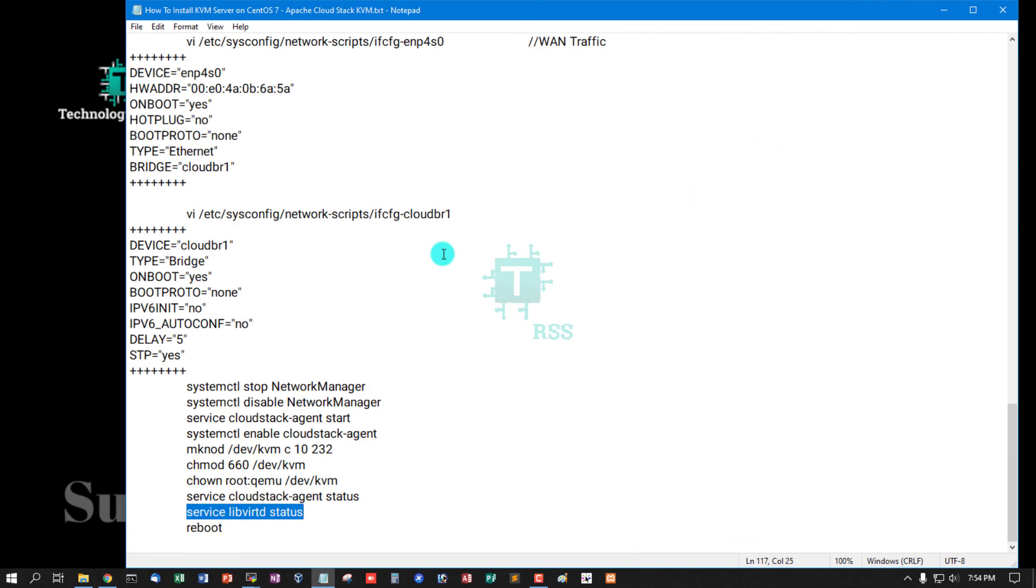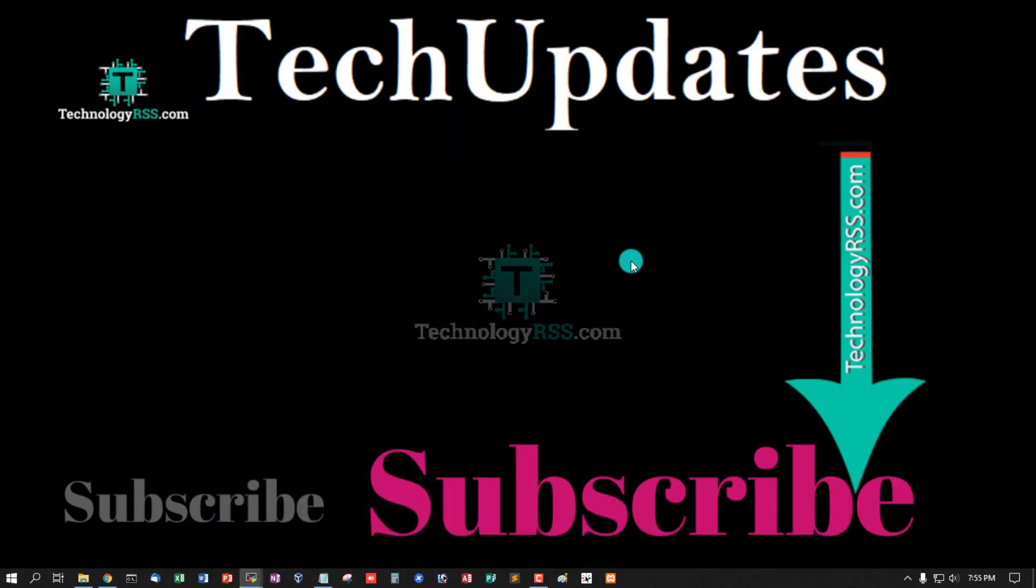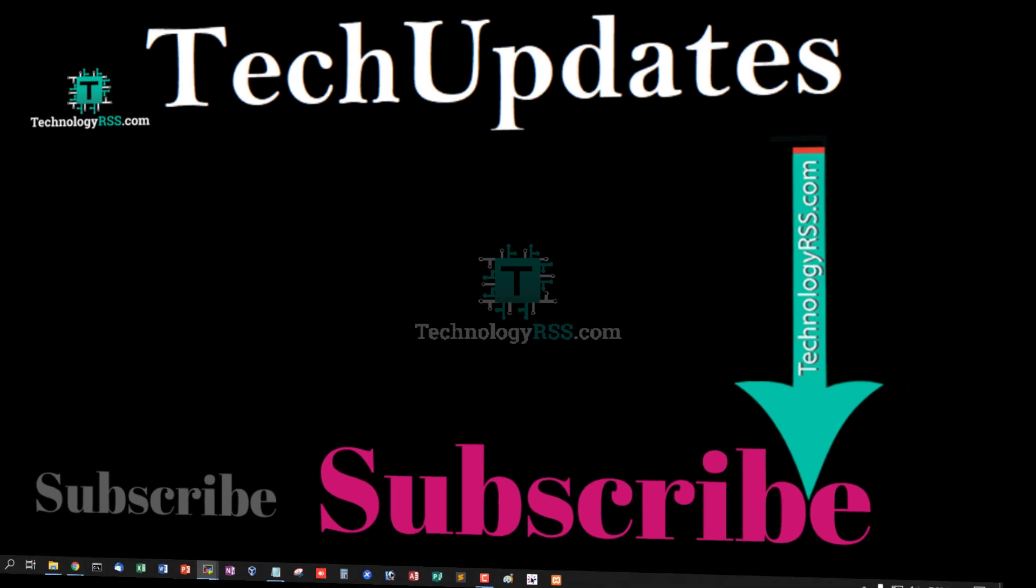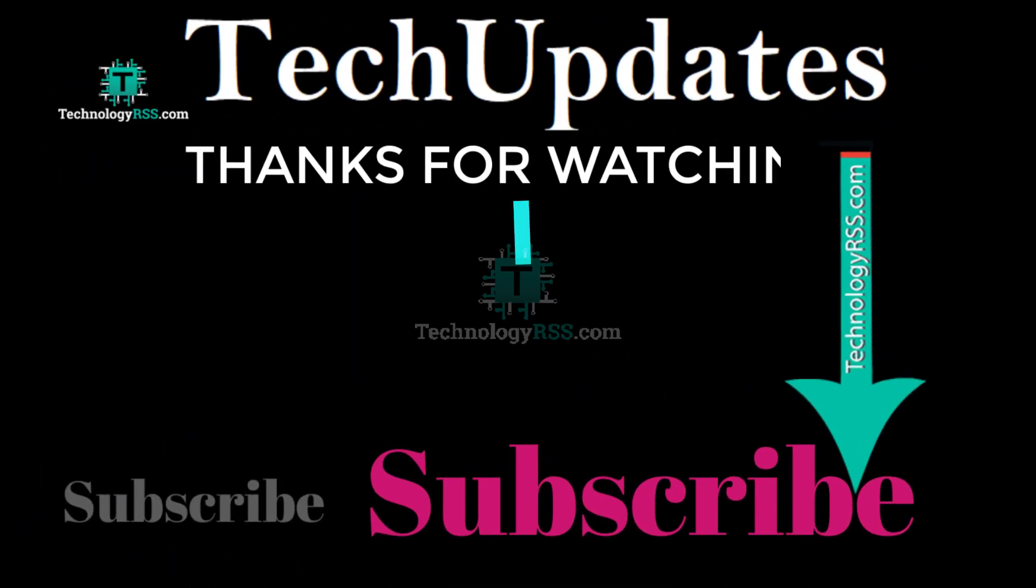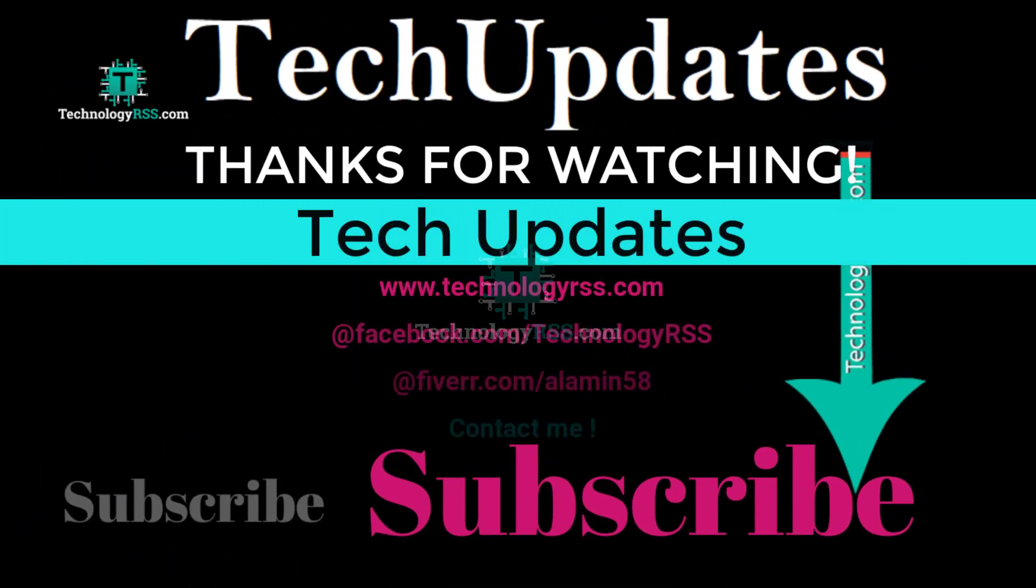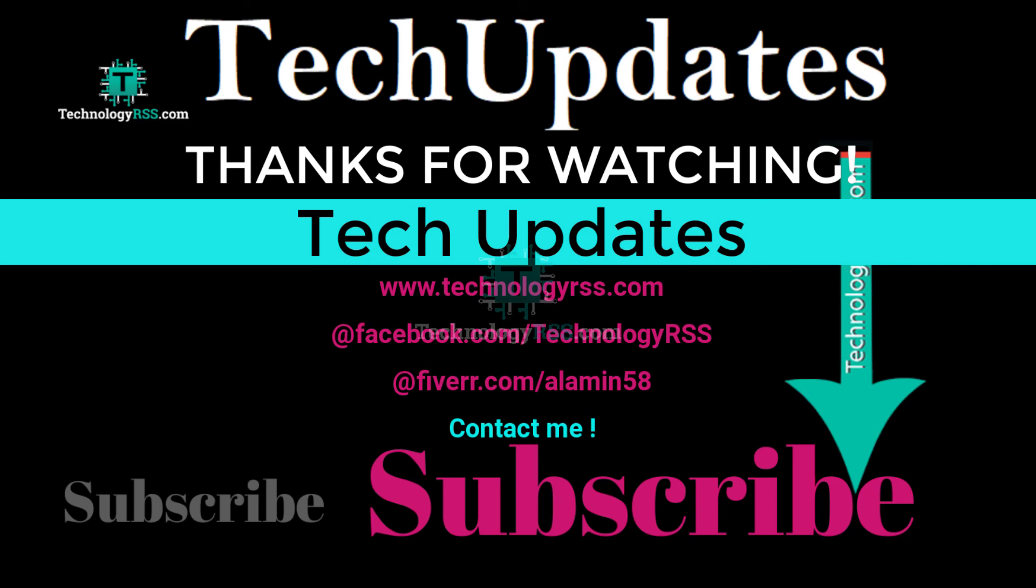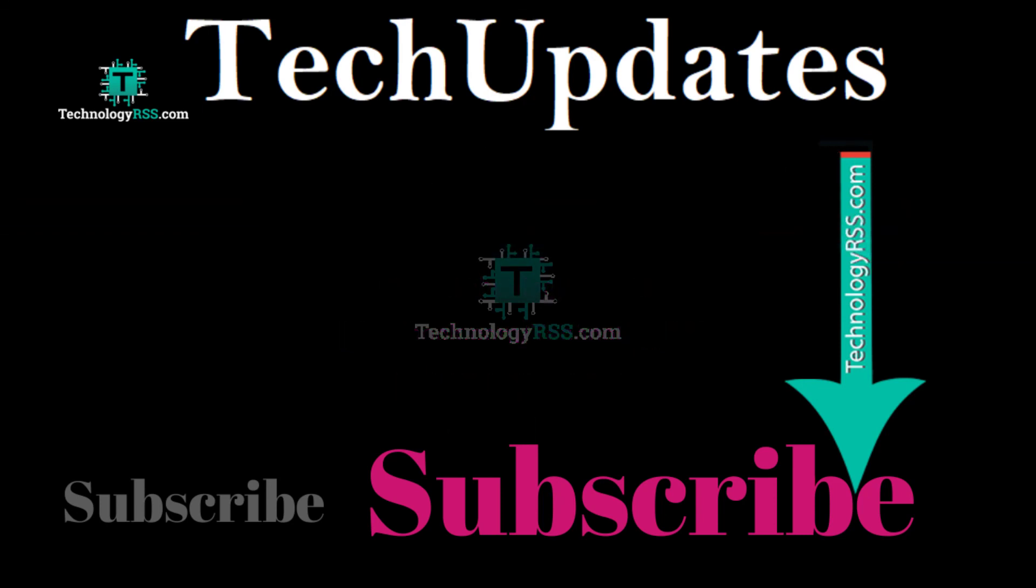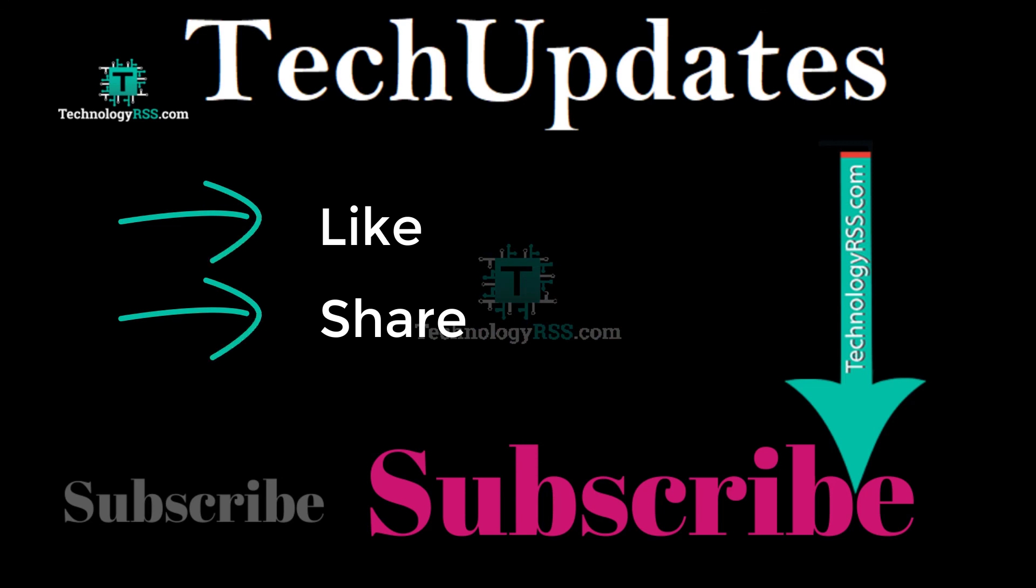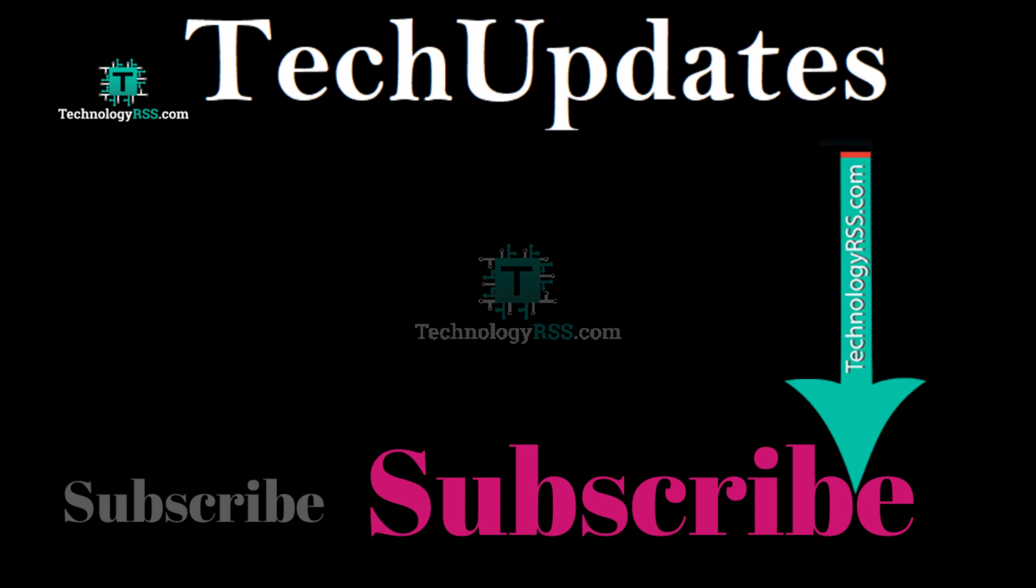Thank you so much for watching this video. If you like this video, please submit your valuable comments. Please subscribe my channel, like and share with others, and don't forget to press the bell icon to get the first notification.